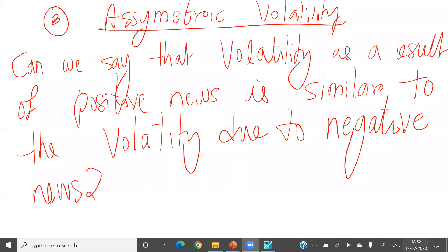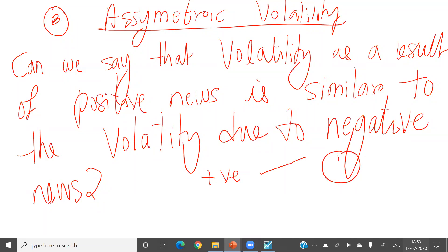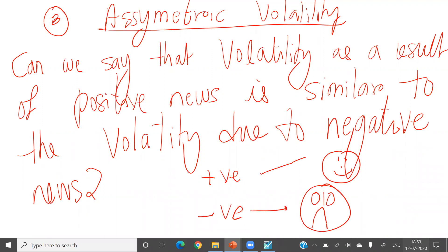In many cases, if you heard positive news, you will not respond the same way as you respond to negative information. It is human nature that when positive news comes, the response is like this, but when negative news comes, the reaction is much stronger.